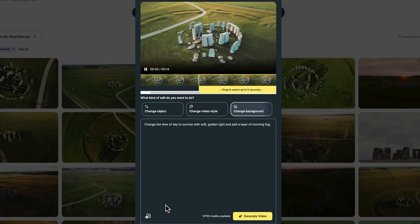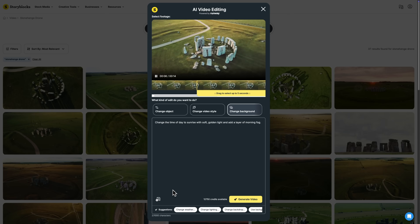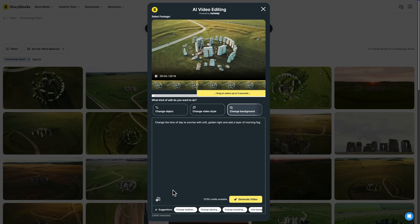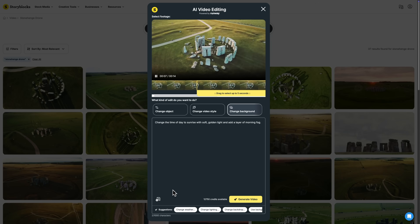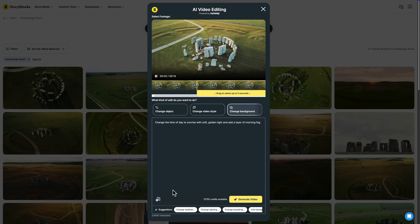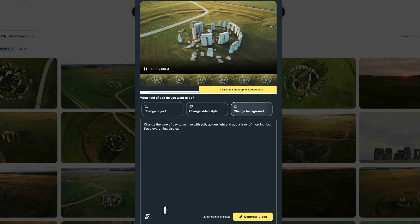It's also important to include key details like lighting, atmosphere, or mood. If there's anything you want to stay the same, such as the subject, background, or everything, make sure to mention that in your prompt as well. With that in mind, my final prompt becomes: change the time of day to sunrise with soft golden light and add a layer of morning fog. Keep everything else exactly the same.